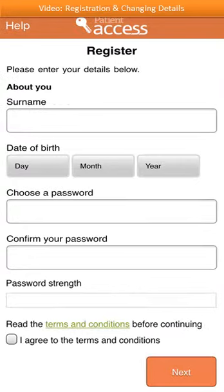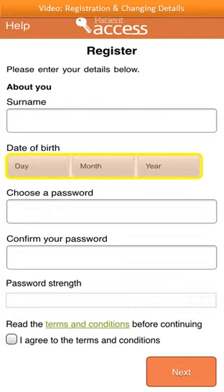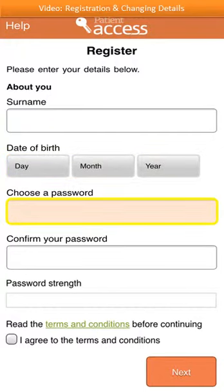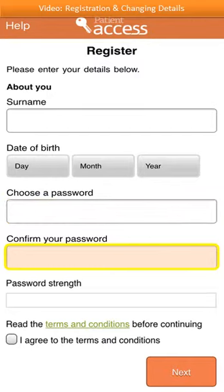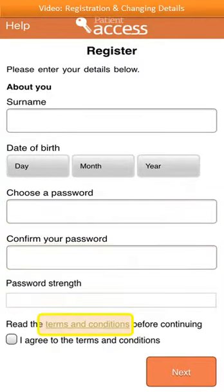You'll now be asked to enter some more information about yourself. Enter your surname and your date of birth. Then choose a memorable but secure password. It must be a minimum of 8 characters long and contain at least one uppercase or capital letter, one lowercase letter and one number. Next, re-enter your password. You'll then need to read the terms and conditions and select the checkbox to agree to them. Once complete, select next at the bottom right of the screen.